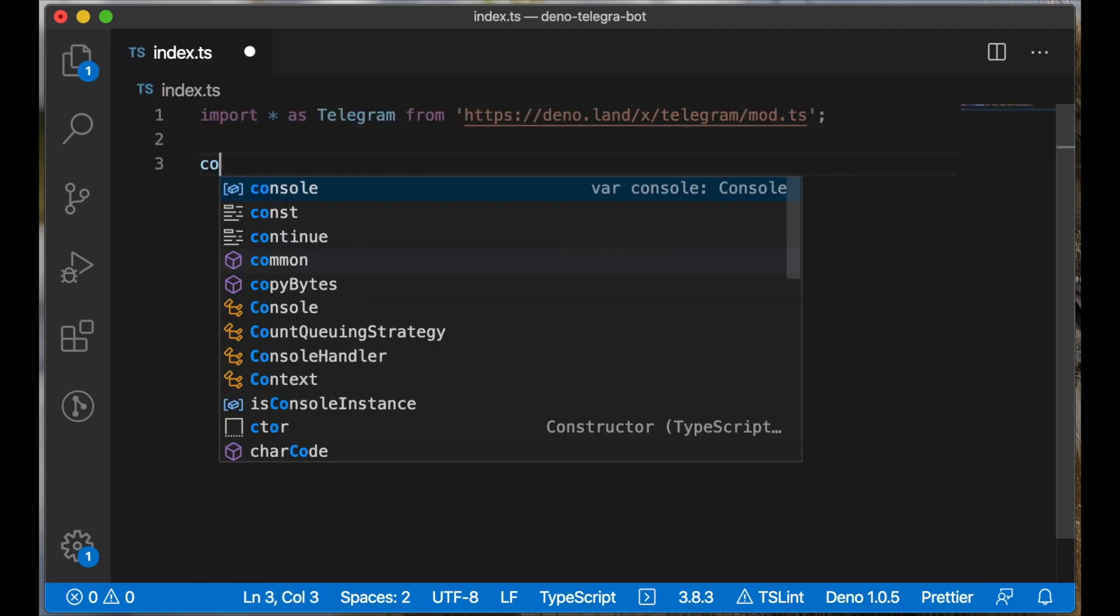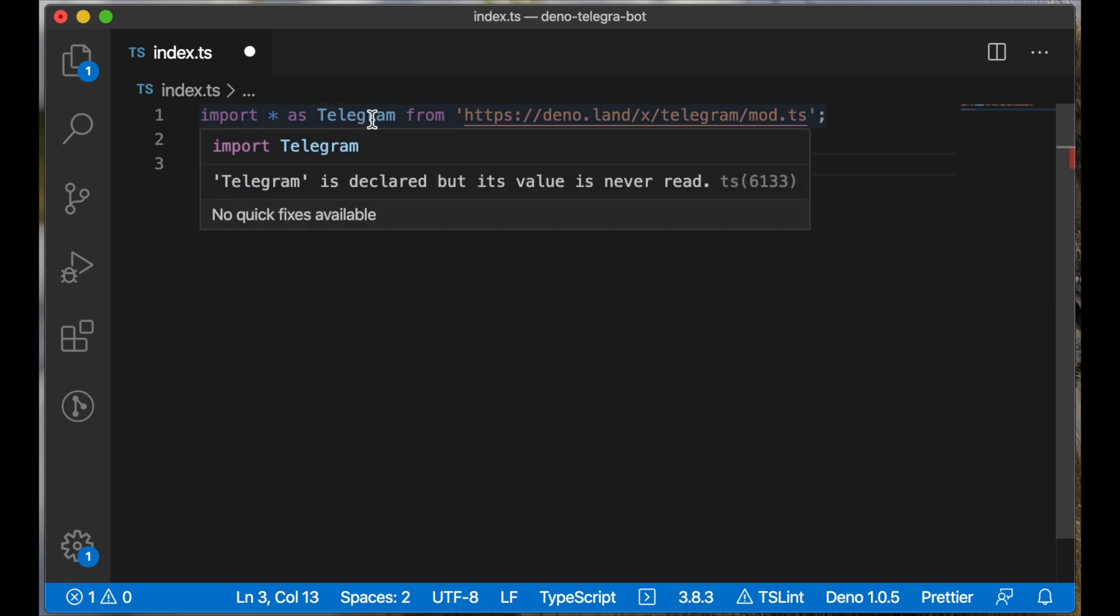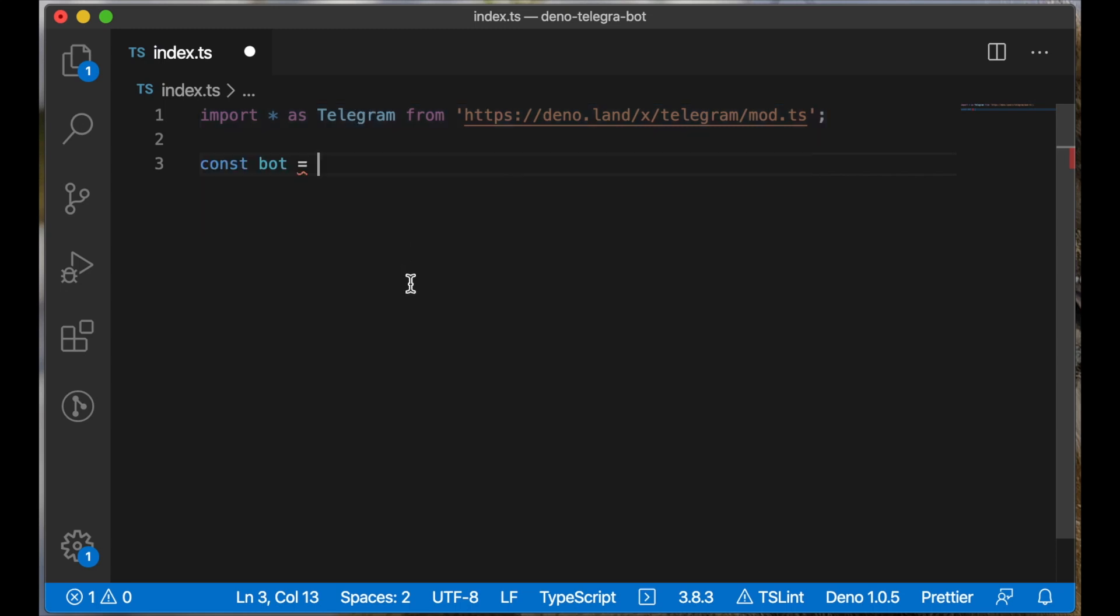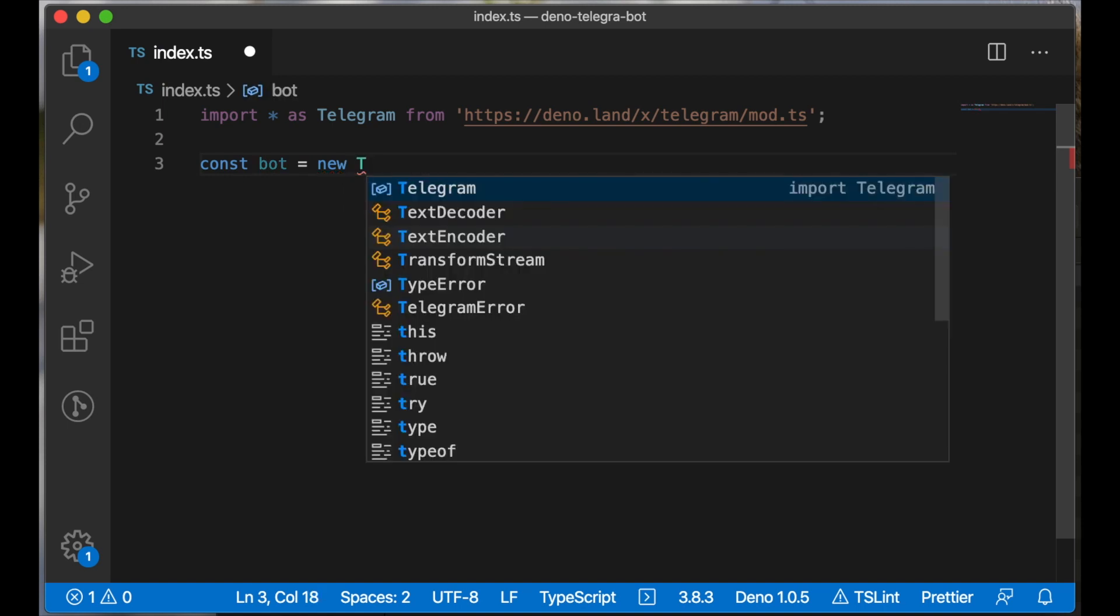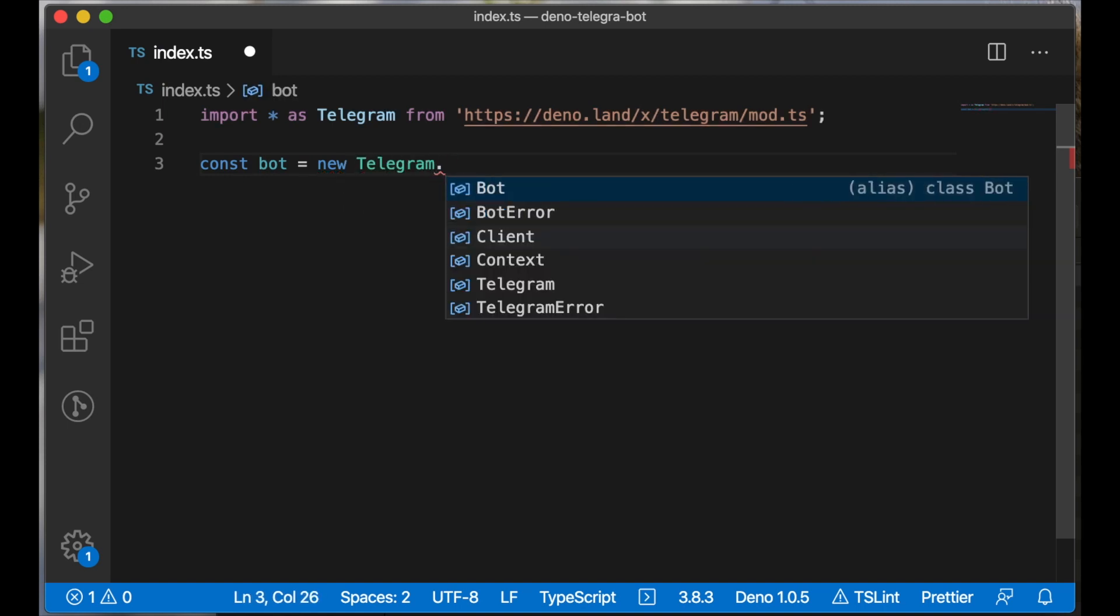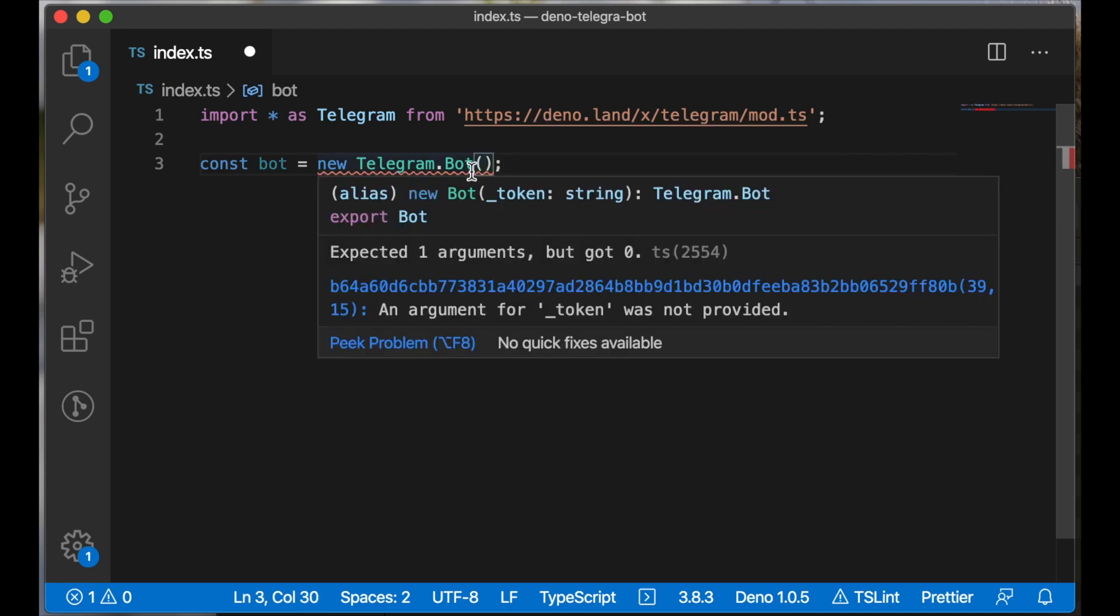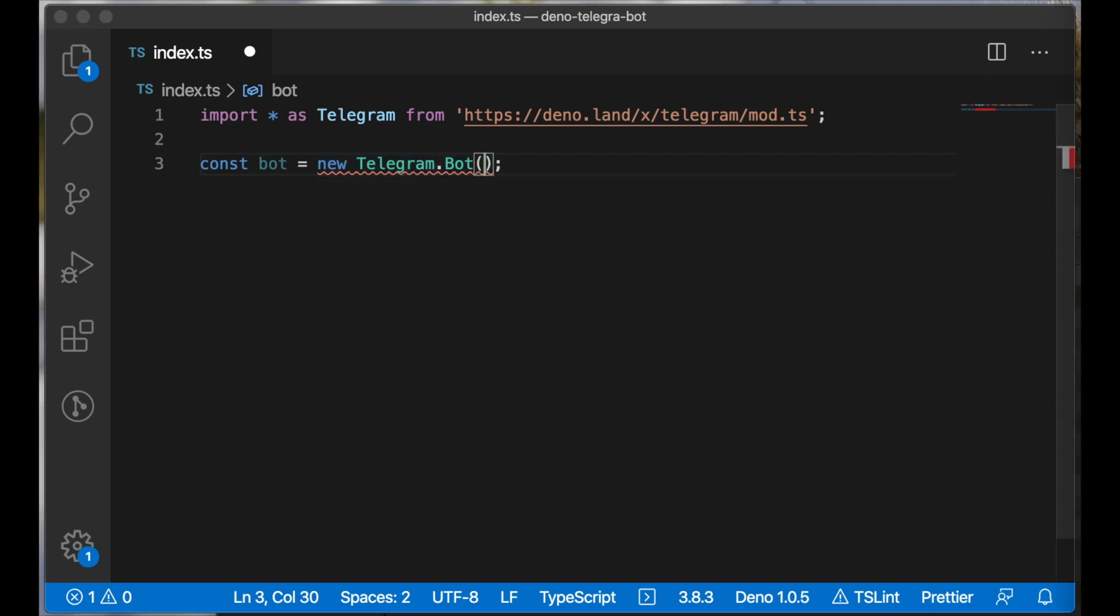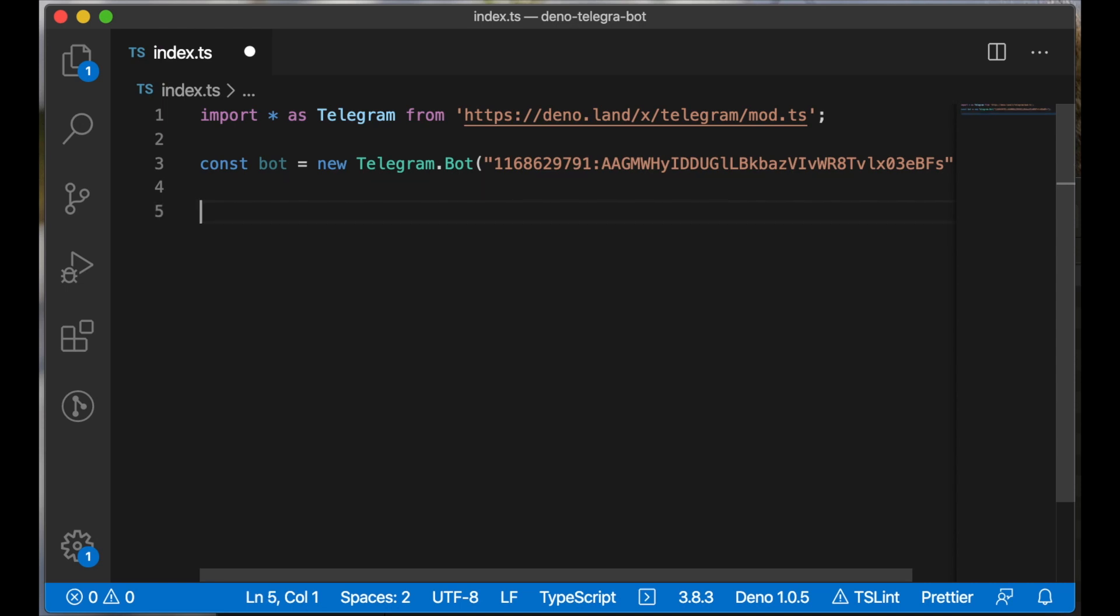Now we can create an instance of our bot. Also, this module is like a wrapper for the Telegraf framework. You can search it on GitHub. We use the 'new' keyword to create a Telegram bot instance. Here we type 'bot', we are calling the bot method, and we need to pass the Telegram token. I already have a Telegram token key, so I will paste it here. If you don't have one, you need to go to BotFather bot in Telegram and create your bot.